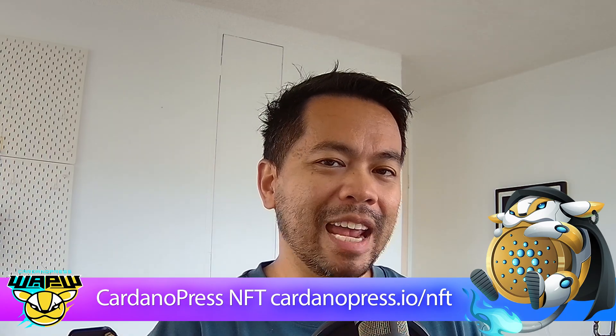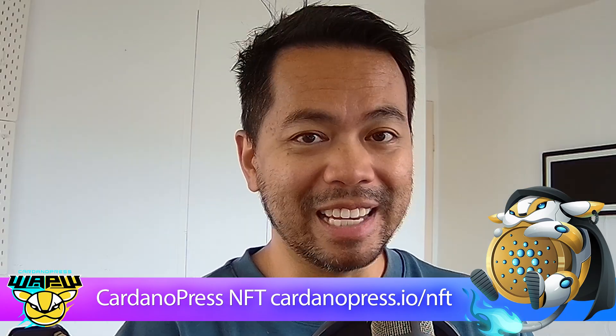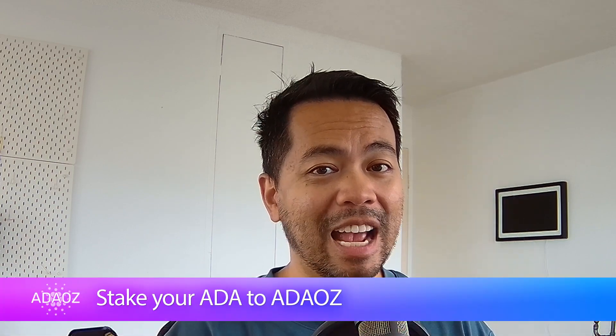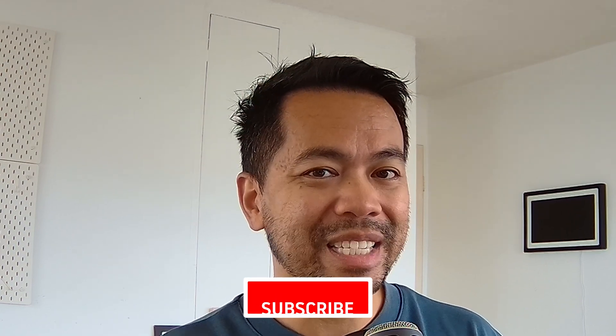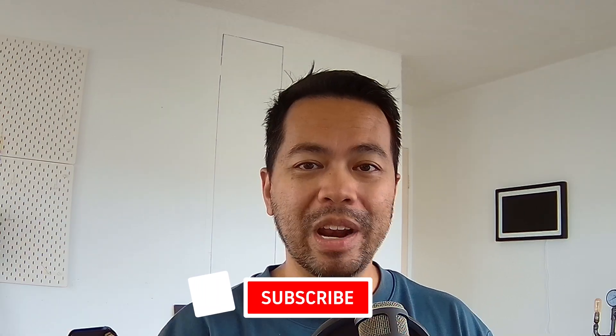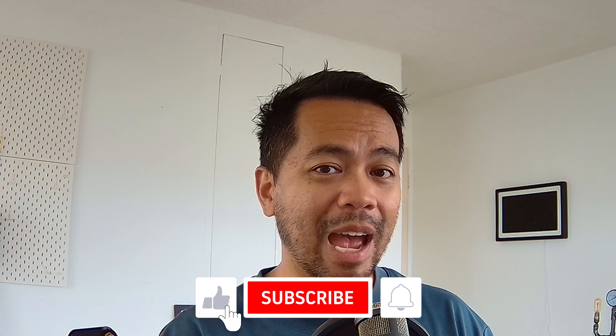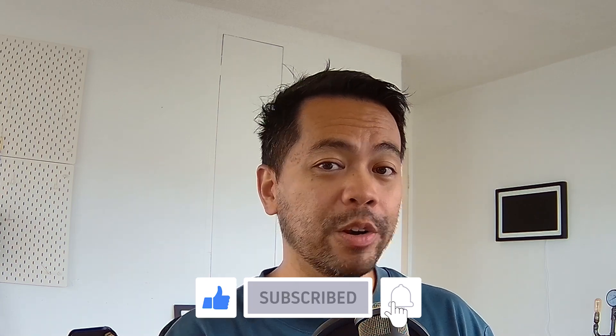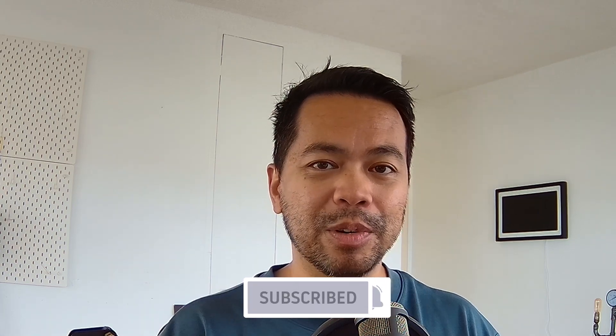If you ever want to accept ADA on your e-commerce store, this is how you do it. It's real quick and easy and you can even accept any other Cardano native token like Snek, Hoski, or more importantly USDM when it comes out on the Cardano blockchain. You'll be able to accept a stablecoin on your e-commerce store. Let's get into it.